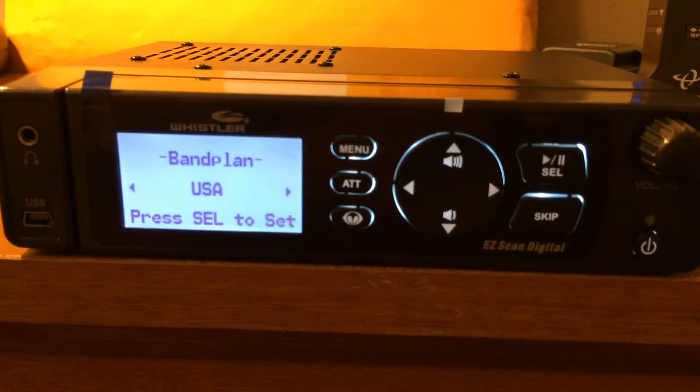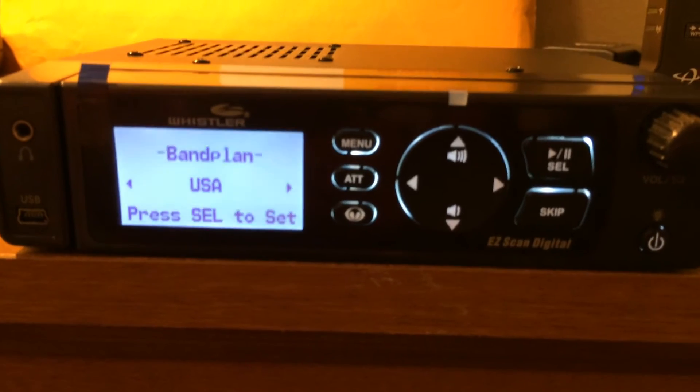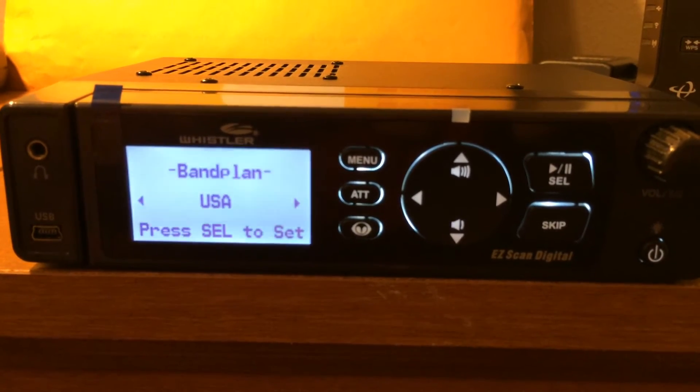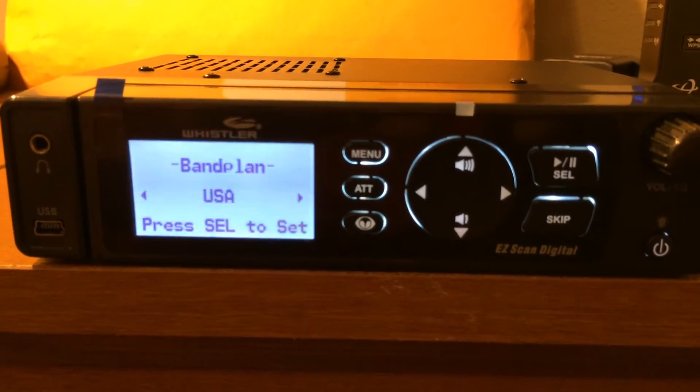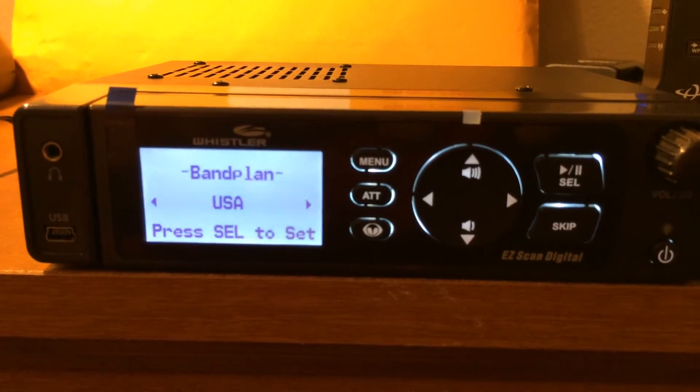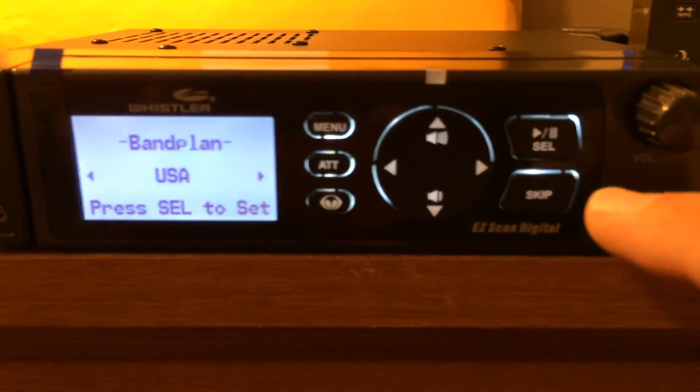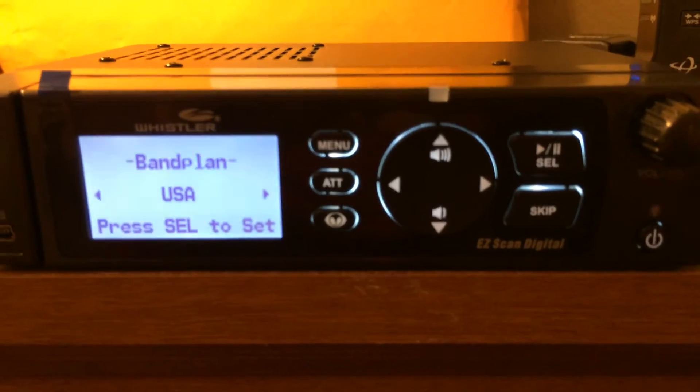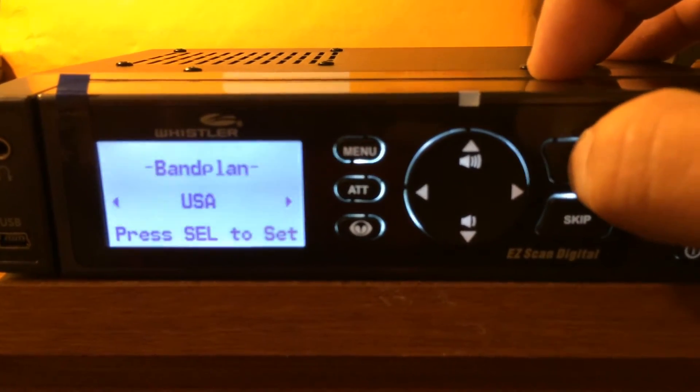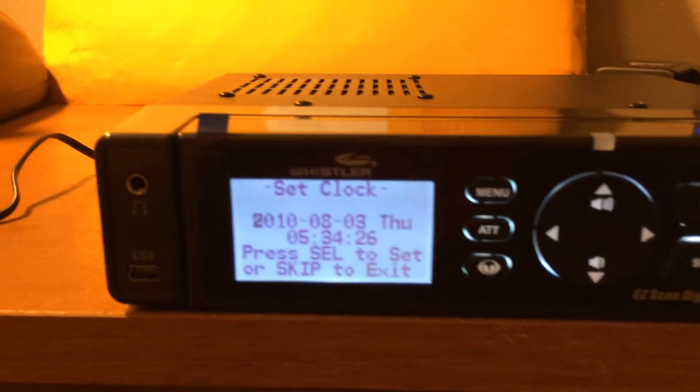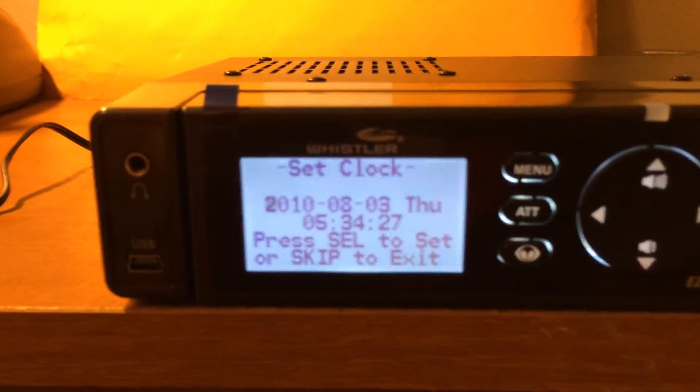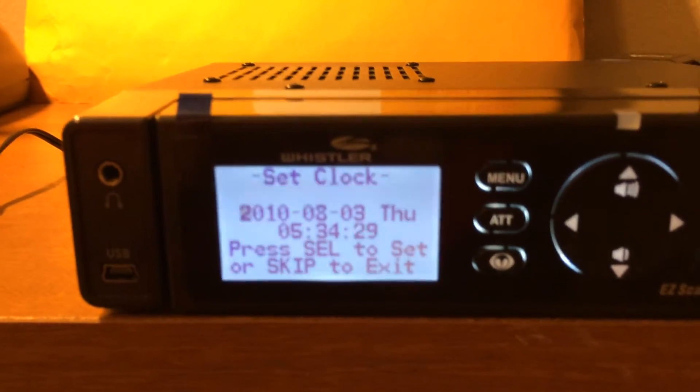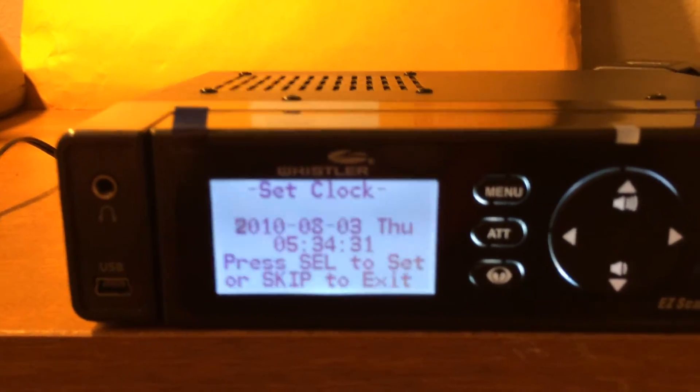The very first thing is we need to select the band plan. It says press SEL to set, so this right here is our SEL button. I will press that. Okay, it wants us to set clock.